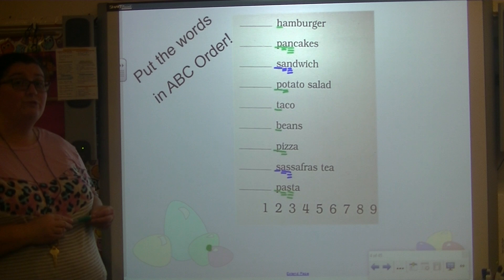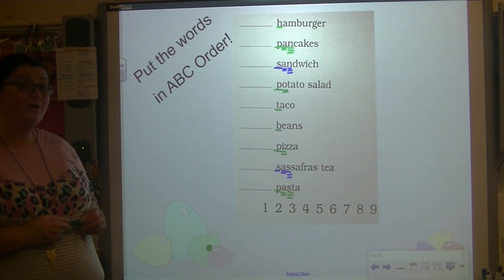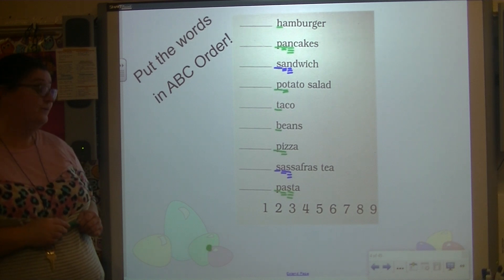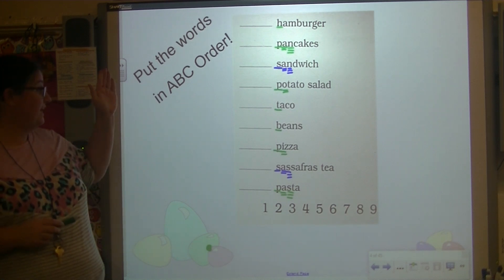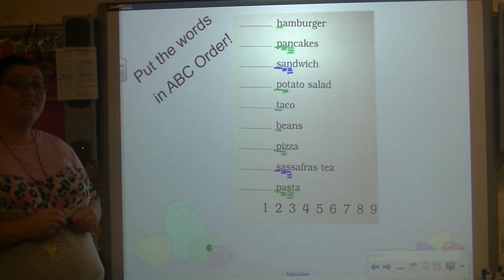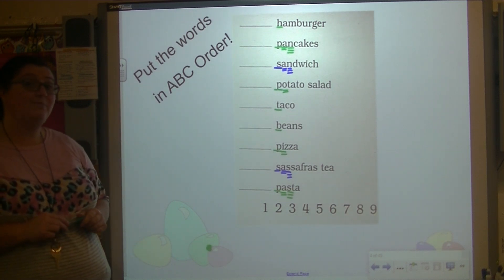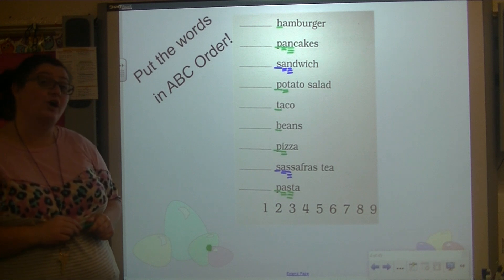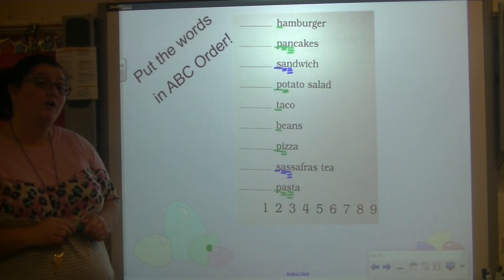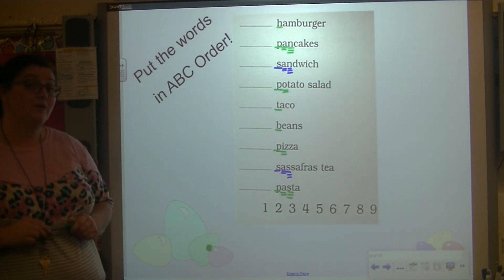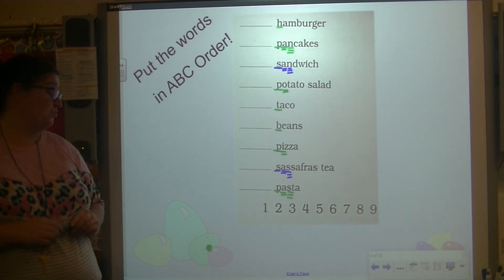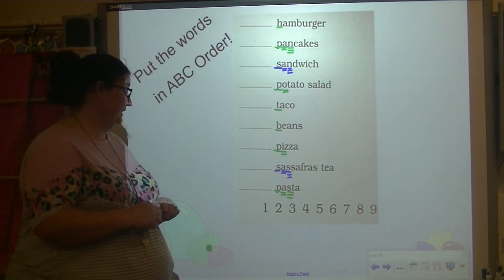What I want you to do is pause the video and try to number these in ABC order. When you're ready, press play and we will go over it.